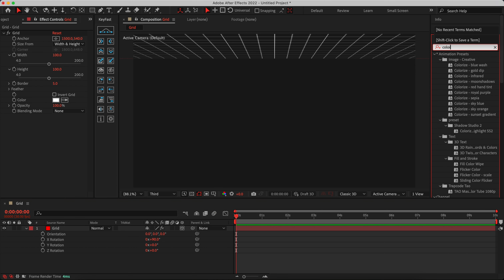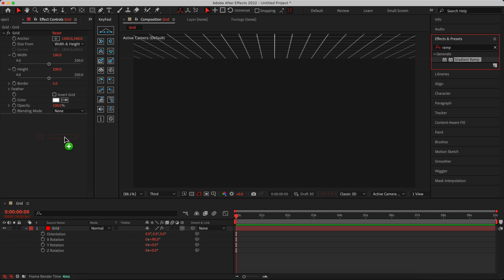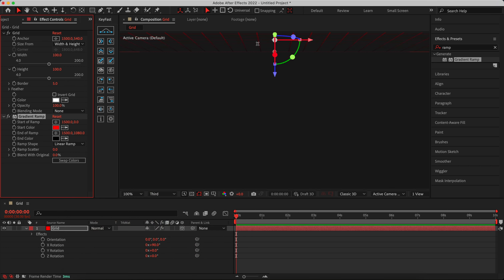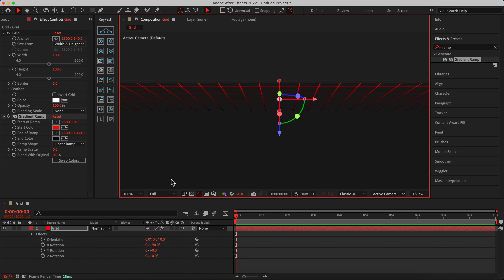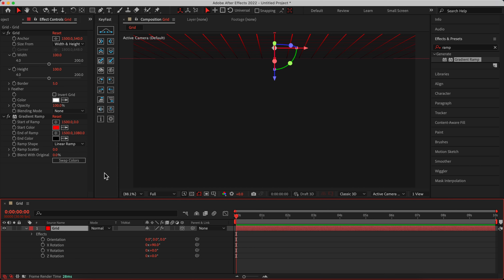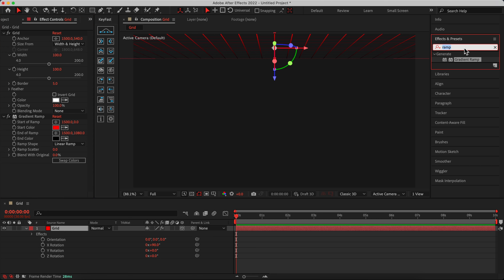Now I need to add a Gradient Ramp. Search for 'gradient ramp' and add it. As you can see, in front of the composition it's quite dark, so we need to swap the colors. I'll change one color to red because it looks beautiful. As you can see we have a nice grid at the top of our composition. You can also change the orientation amount to get a better angle on the layer.